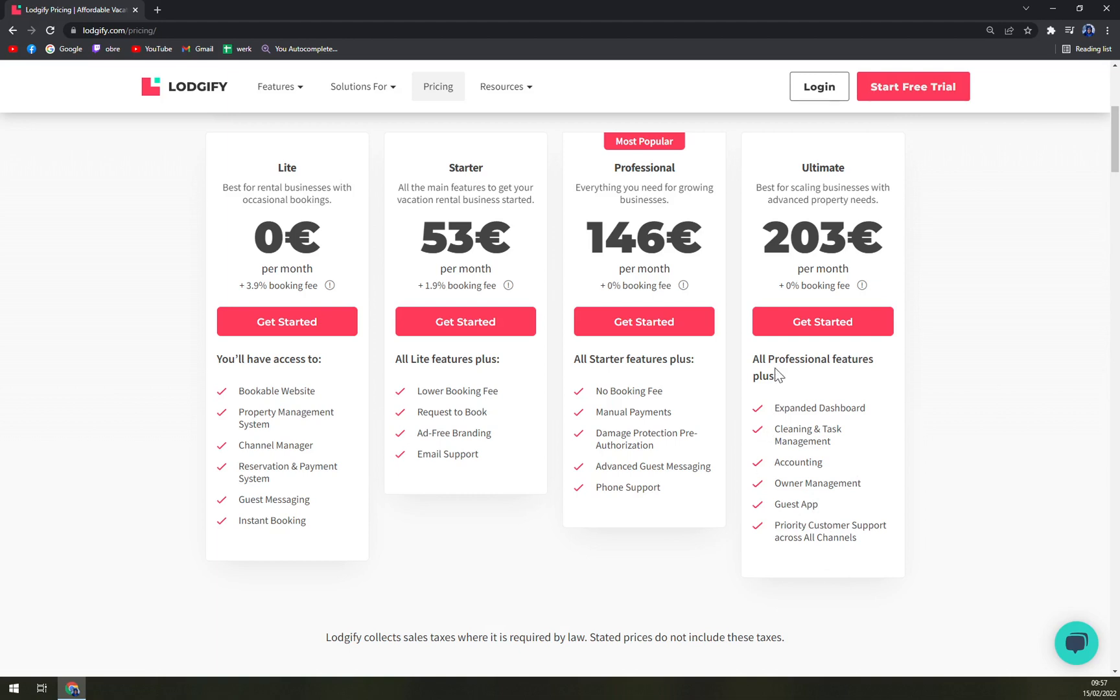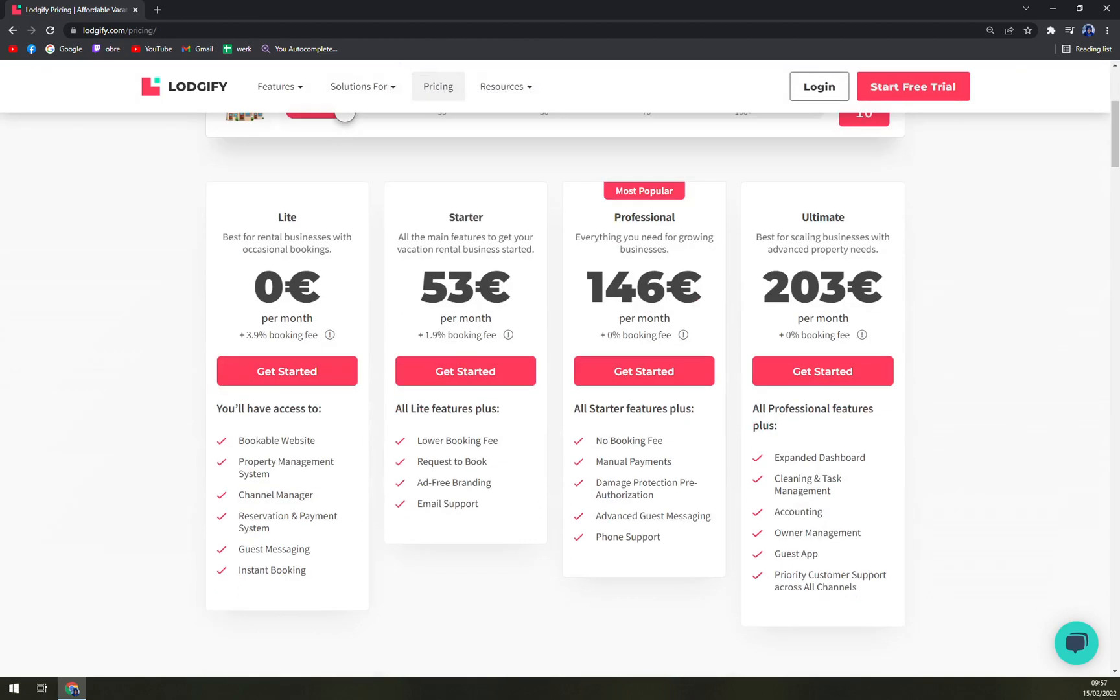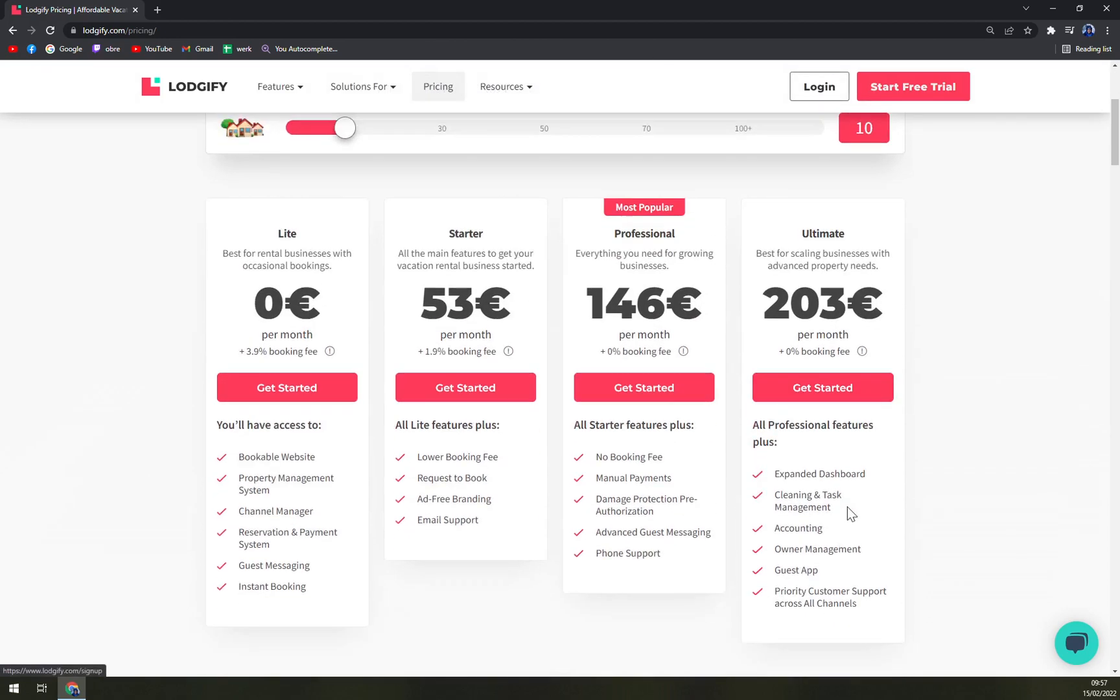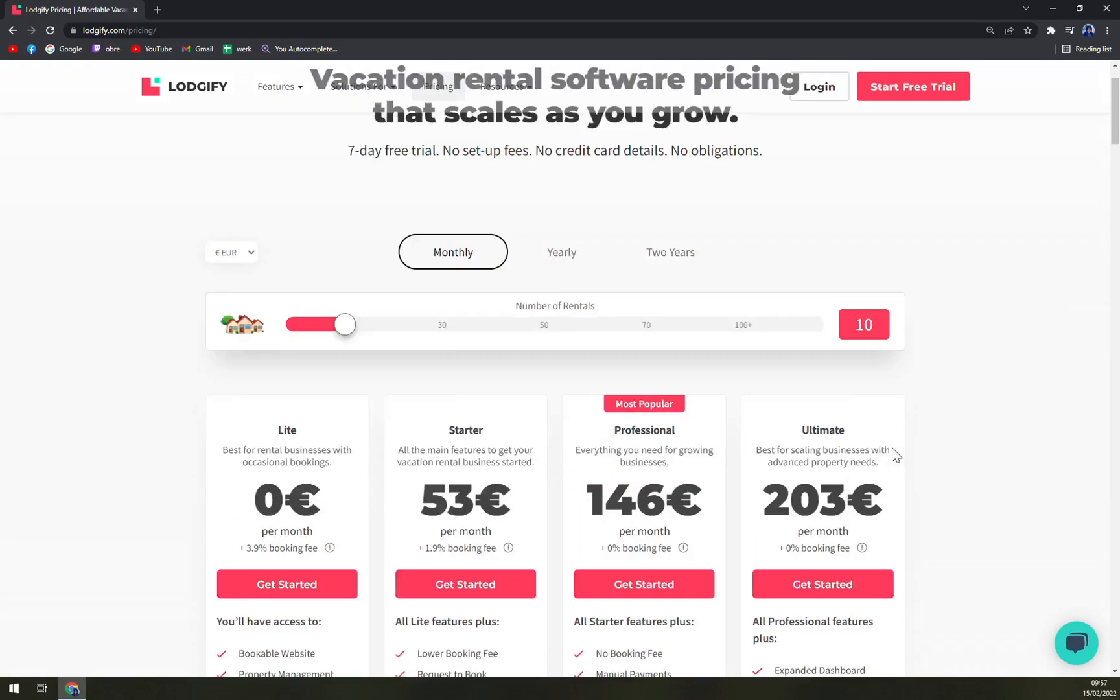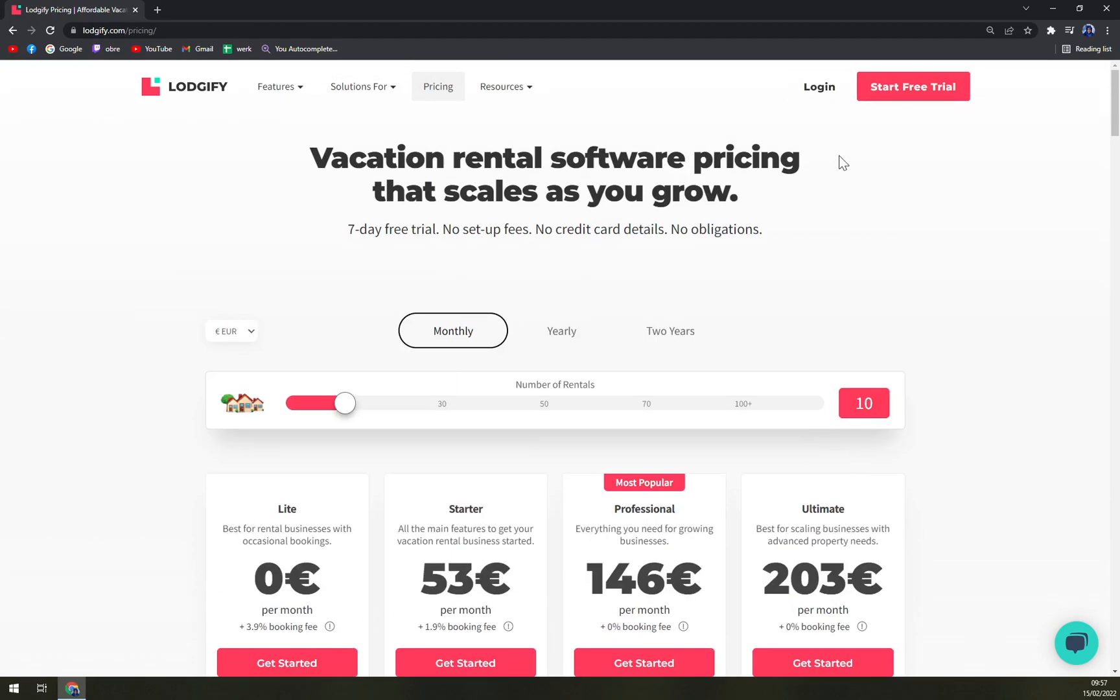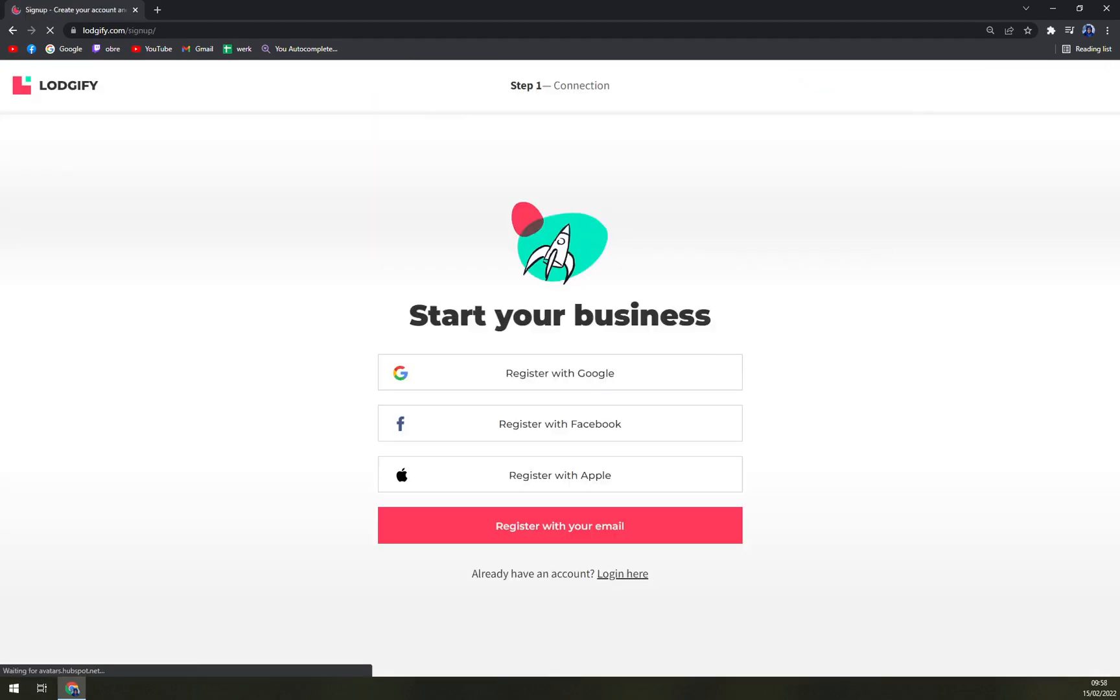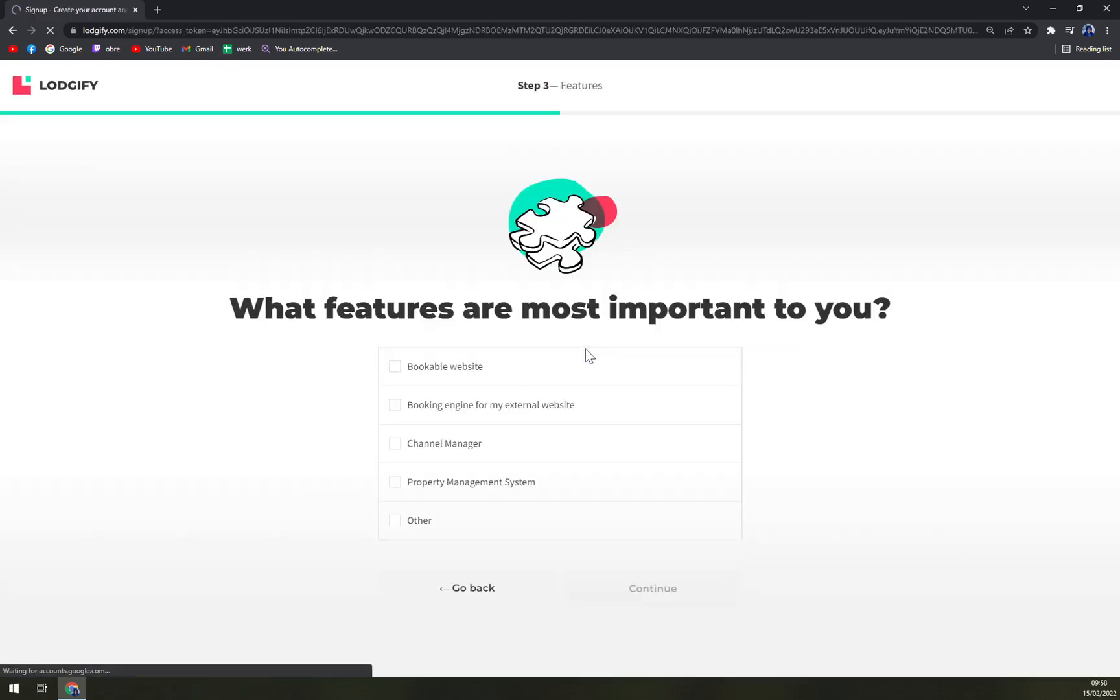I would say that the Ultimate one is the most expensive, but I don't think that you will need it if you are like a seasonal rental user. We can check the free trial. You can easily register with your Gmail account, at least this one I'm using for all the tutorials.